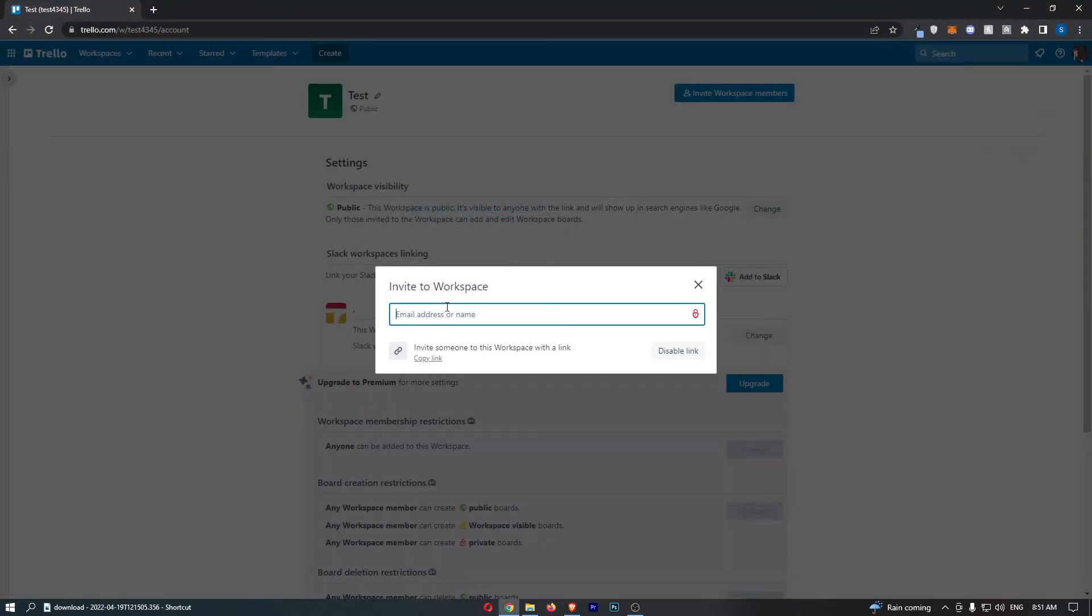The second way to do this is by entering their email. They will be sent a link to their email address, so they just click through, sign up, and they will be part of your Trello workspace.